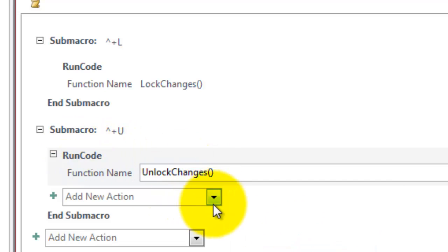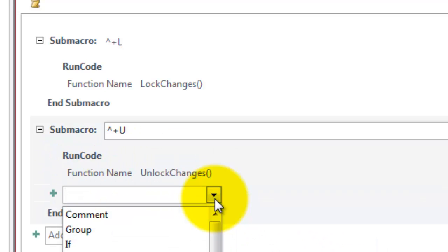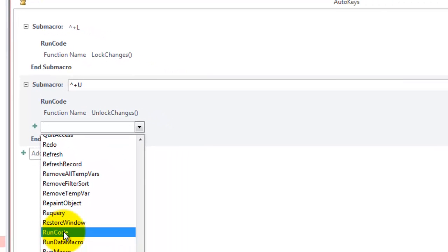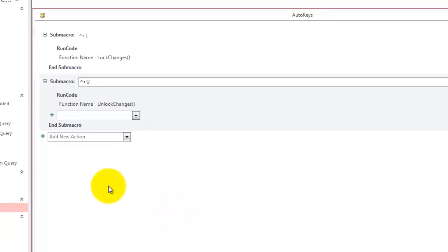So how did I get run code in there? Here if you would add a new action, you would go to run code and select it. I did that already, so I am undoing that.